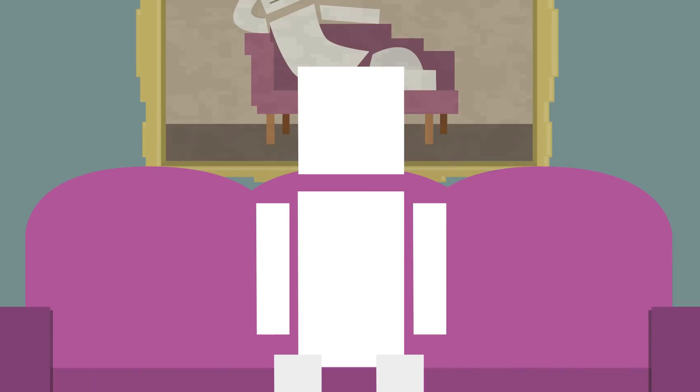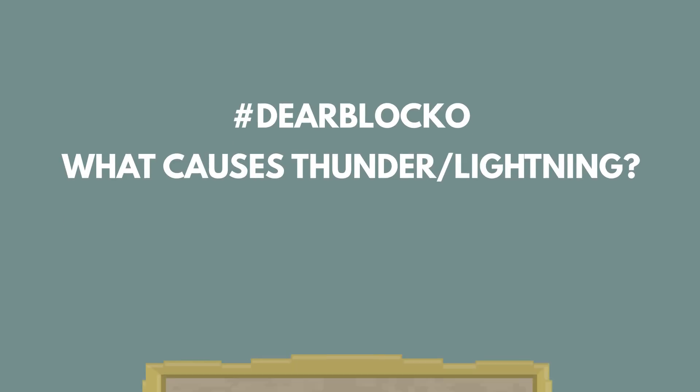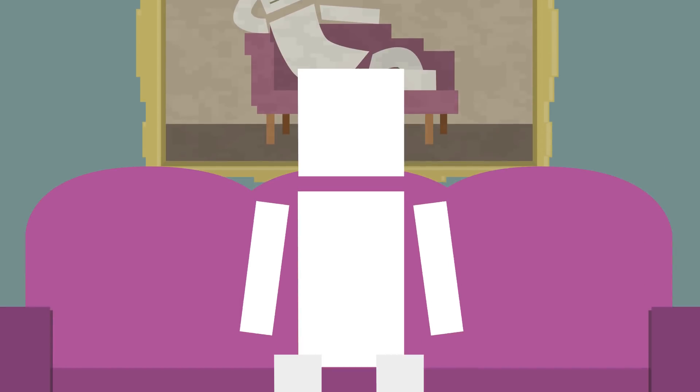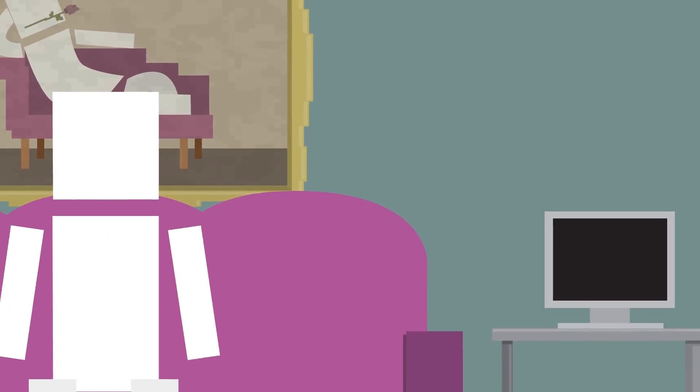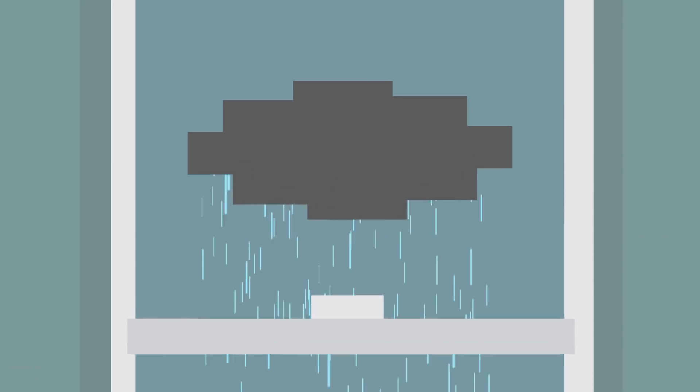Question 2 comes from MrMickey19 and they ask, Dear Blocko, what causes thunder and lightning? Well, there's a lot going on to make all of this happen, but basically, lightning is caused by ice crystals in the clouds flowing up and down and crashing into each other. This collision strips some of their electrons, ultimately separating the positive and negative charges of the cloud.